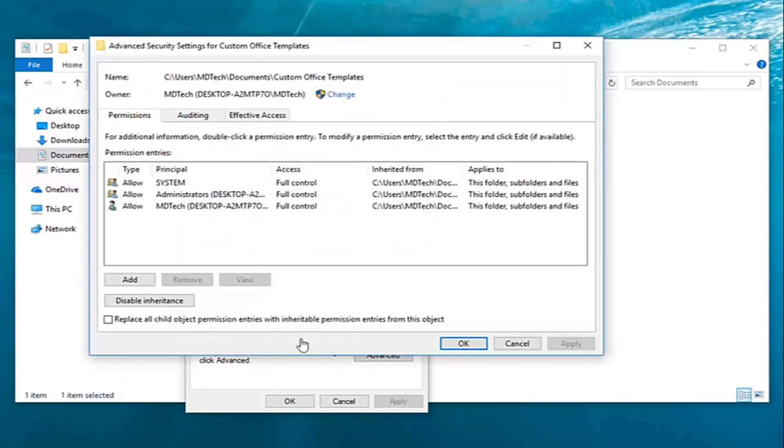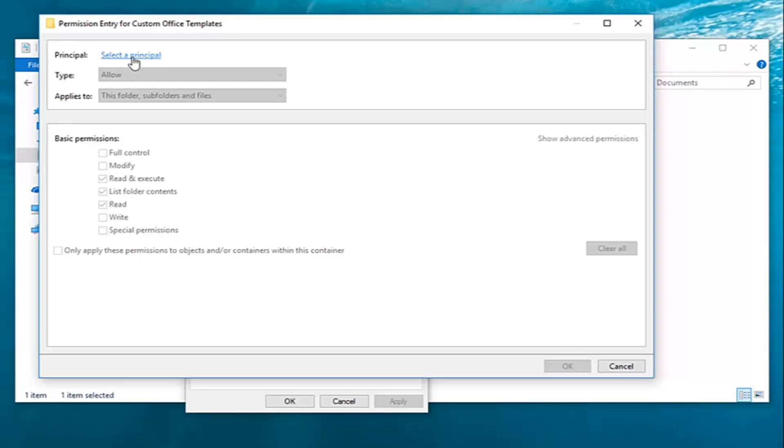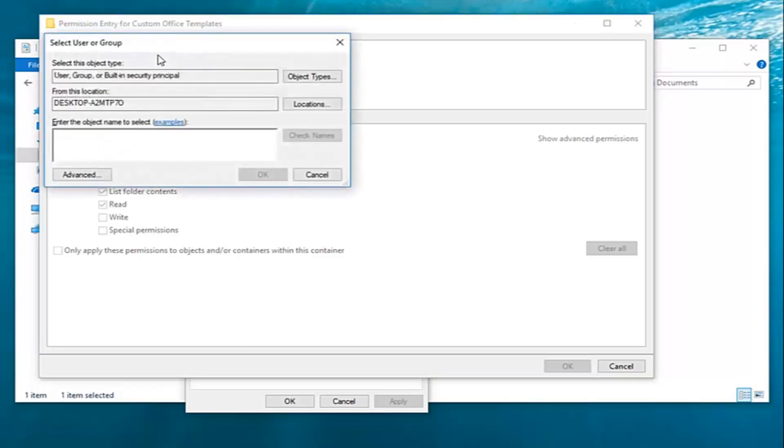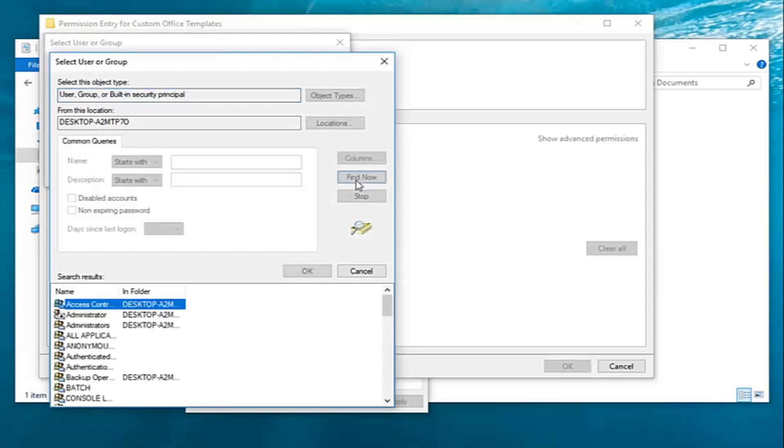Now you want to left click on add right here. And now that we're here you want to go ahead and left click on select a principal. Left click on advanced. Left click on find now.